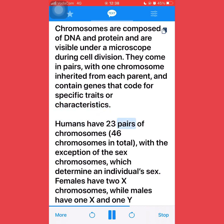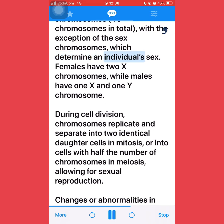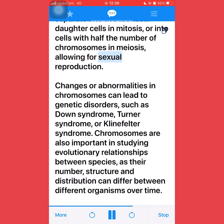Humans have 23 pairs of chromosomes — 46 chromosomes in total — with the exception of the sex chromosomes, which determine an individual's sex. Females have two X chromosomes, while males have one X and one Y chromosome. During cell division, chromosomes replicate and separate into two identical daughter cells in mitosis, or into cells with half the number of chromosomes, allowing for sexual reproduction. Changes or abnormalities in chromosomes can lead to genetic disorders, such as Down syndrome, Turner syndrome, or Klinefelter syndrome.